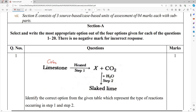CaCO3 is heated up and we are going to get some products. Can you name this equation? A single substance is going to form more than one product — what is the name of this equation? Decomposition reaction.